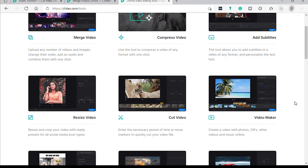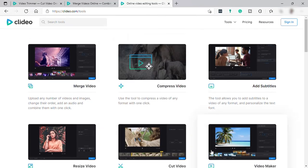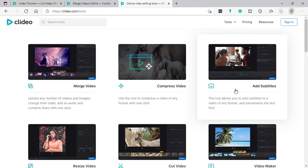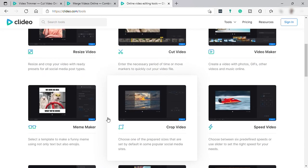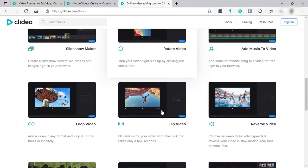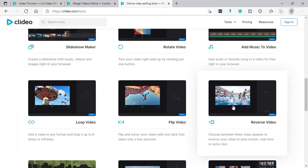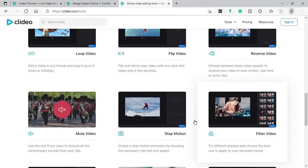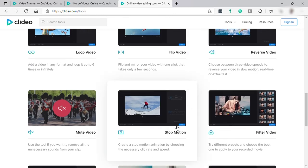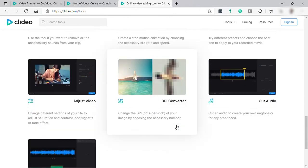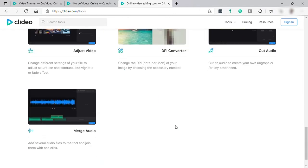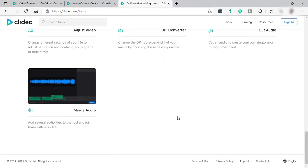From trimming or cutting videos, this software also has tools to compress your video file, add subtitles, merging videos, crop, loop, reverse, or even for stop-motion videos and more.